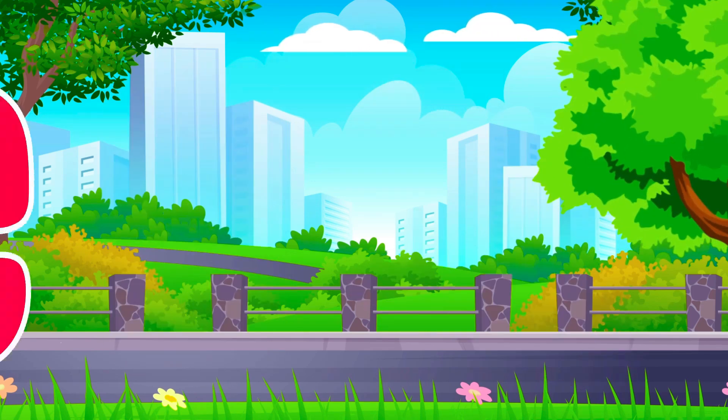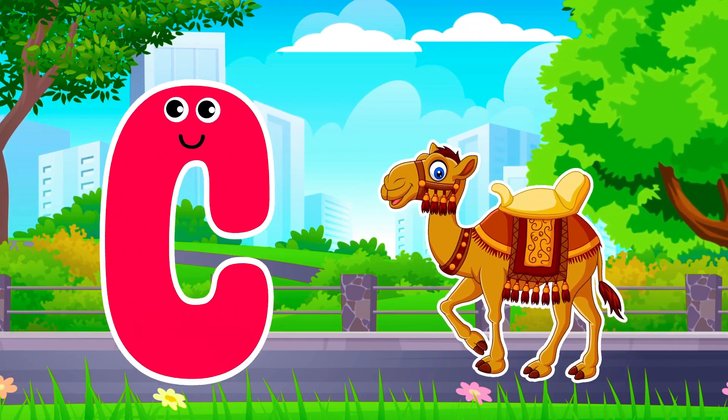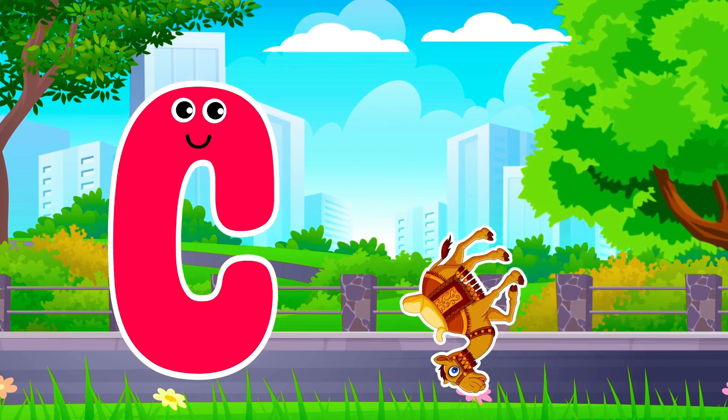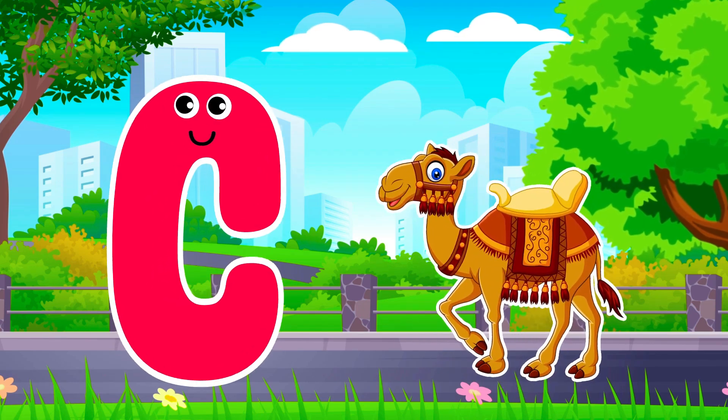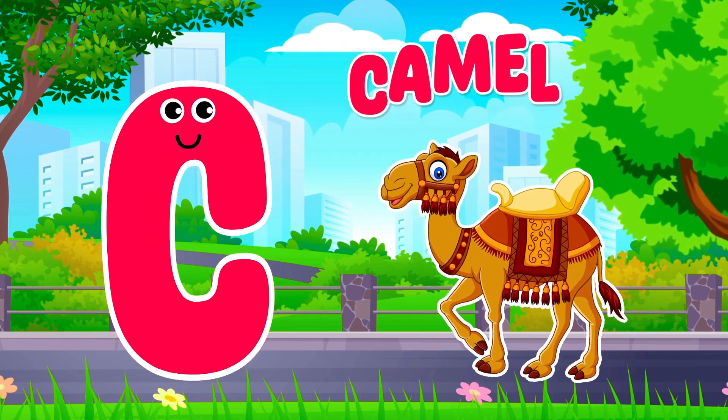C is for Camel. C, C. Camel, C is for Camel. C, C.